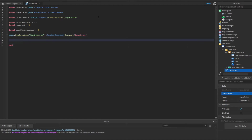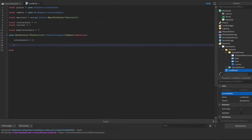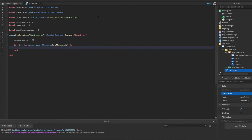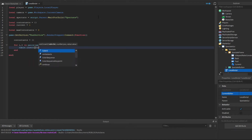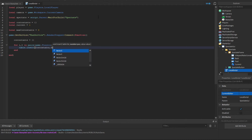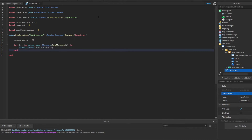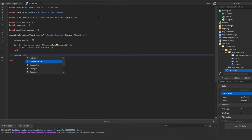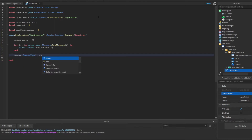Inside the RenderStepped loop, let's clear the contestants table and then make a for-in-pairs loop — for i, v in pairs — to grab all the players and do table.insert(contestants, v). This grabs all players and puts them in the table. Then we set camera.CameraType equals Enum.CameraType.Follow.